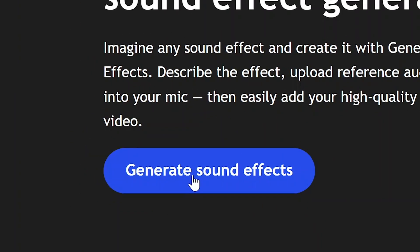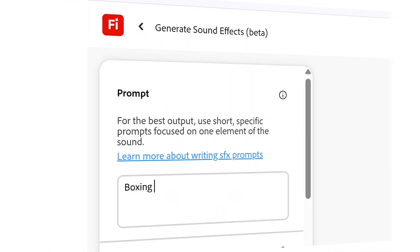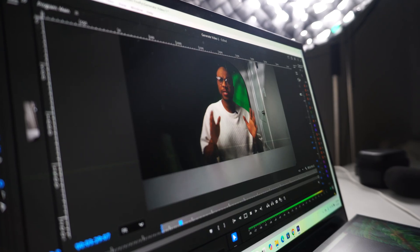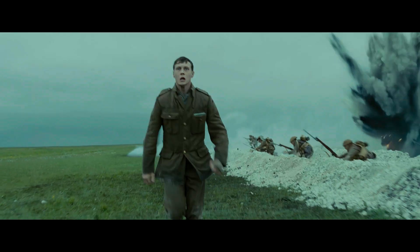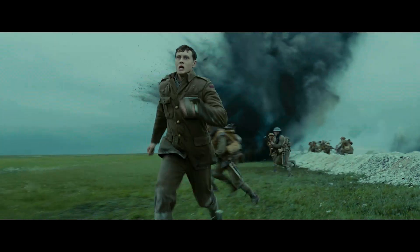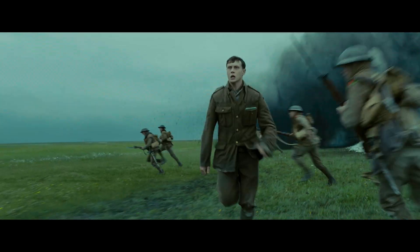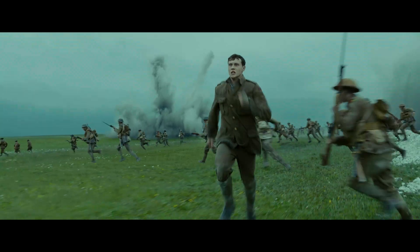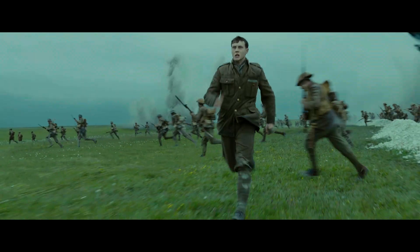Go over to the Adobe Firefly generate sound effects module. Then you type in your prompt. For example, in this video we're dealing with the scene from the film 1917. We're going to generate each sound effect individually for the scene where this guy is running through an active battlefield.